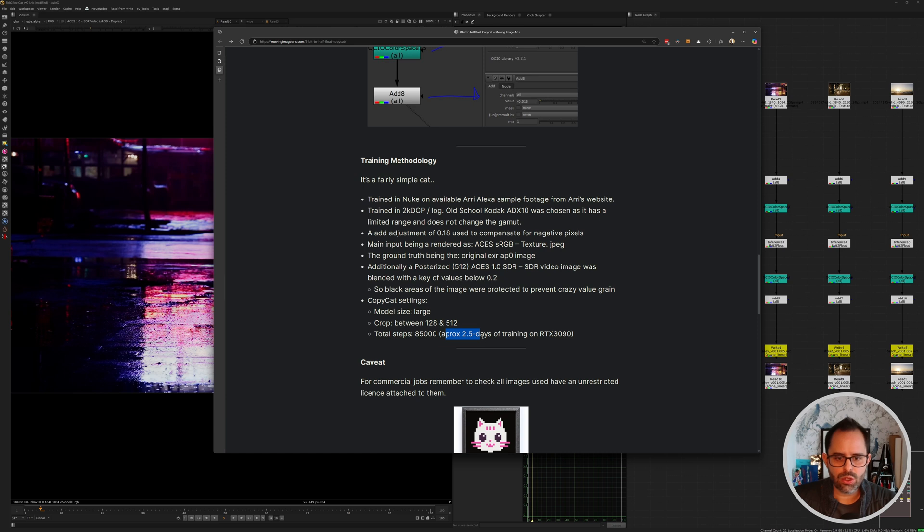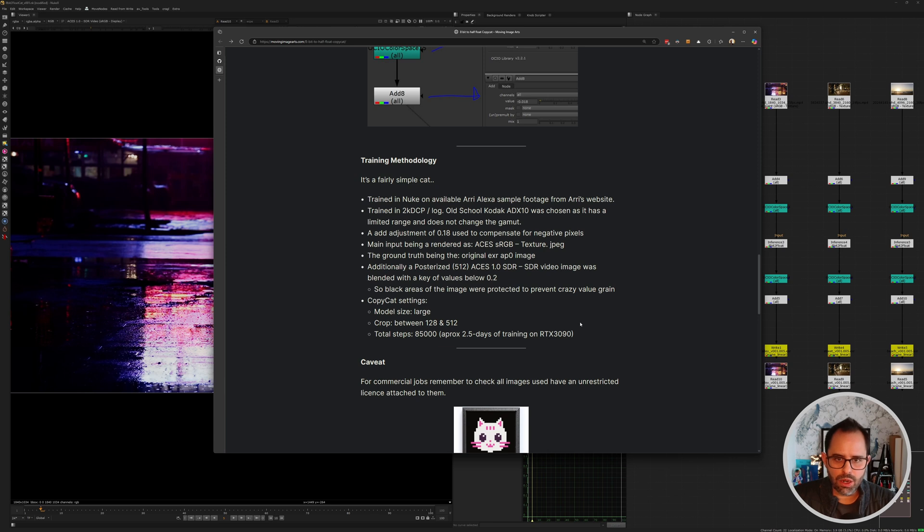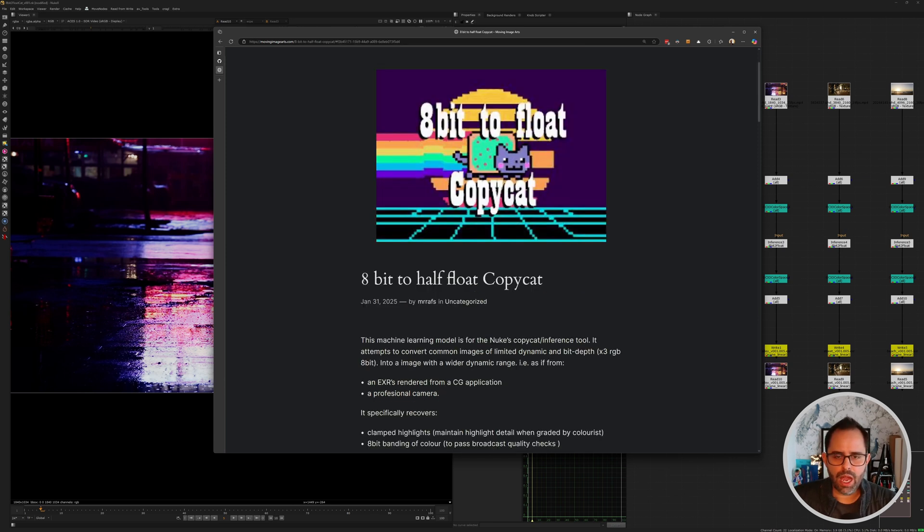It looks like it took two and a half days on an RTX 3090. Again, this is I think just definitely scratching the surface of what can be done with this if you have enough data to train on, if you prep it correctly, and if you let it train for long enough.